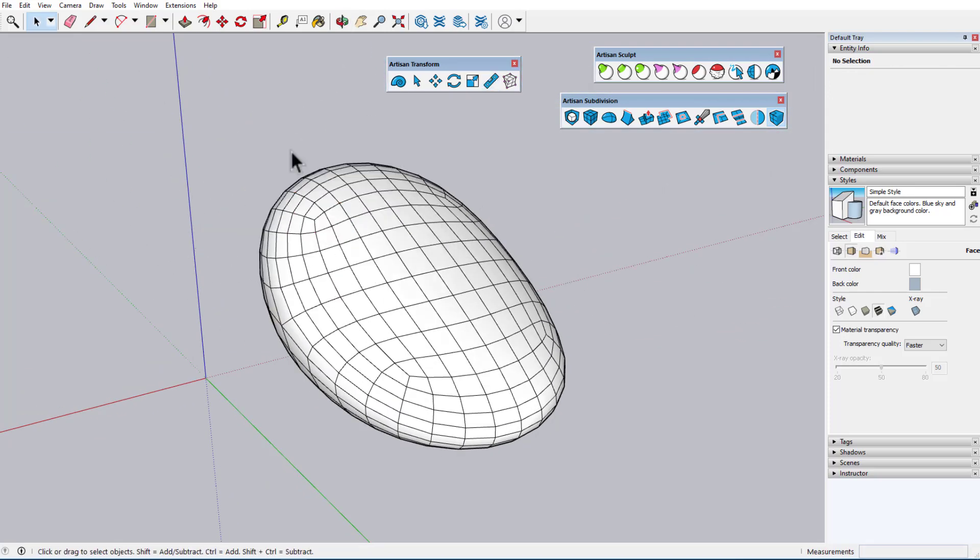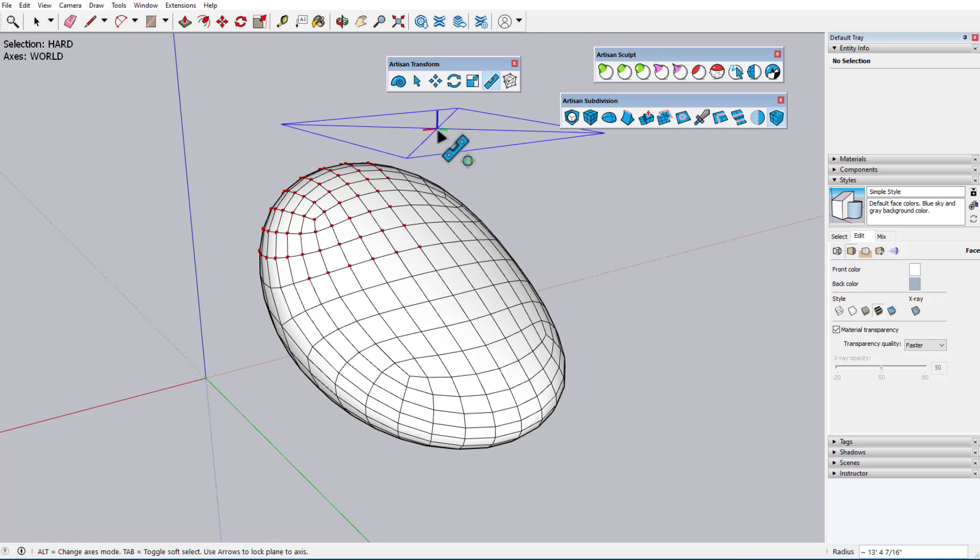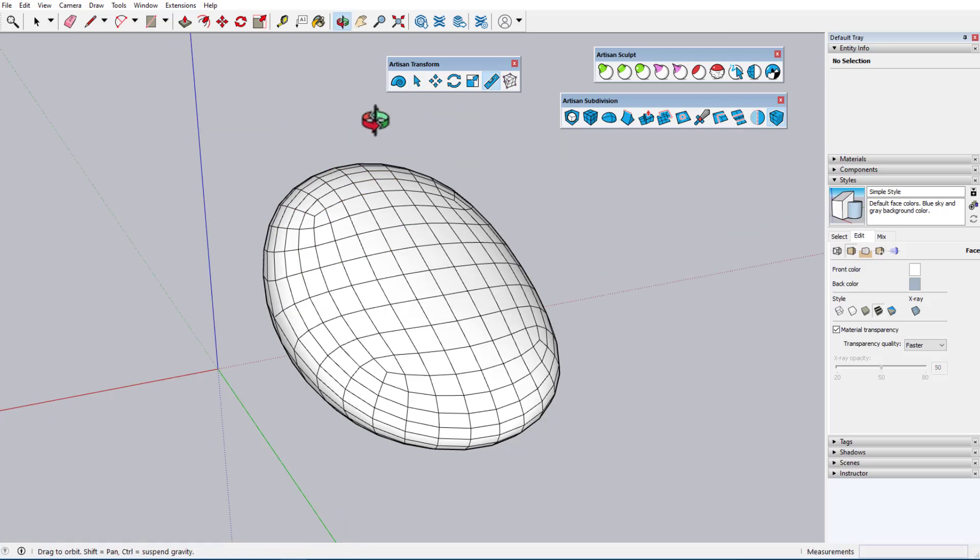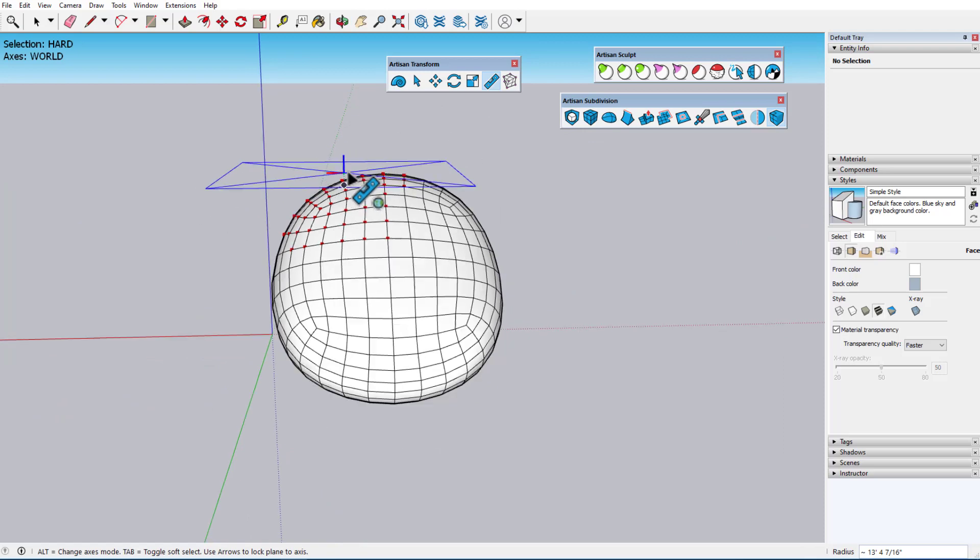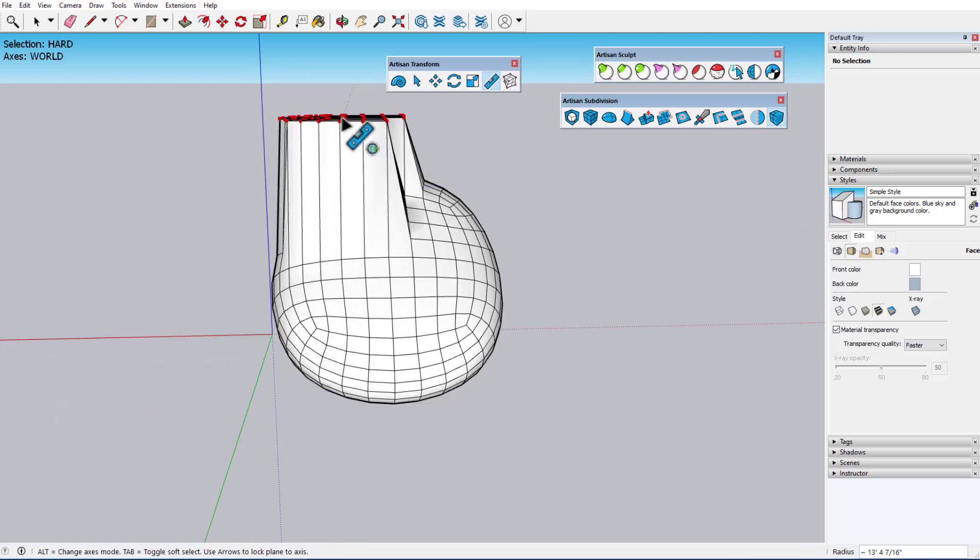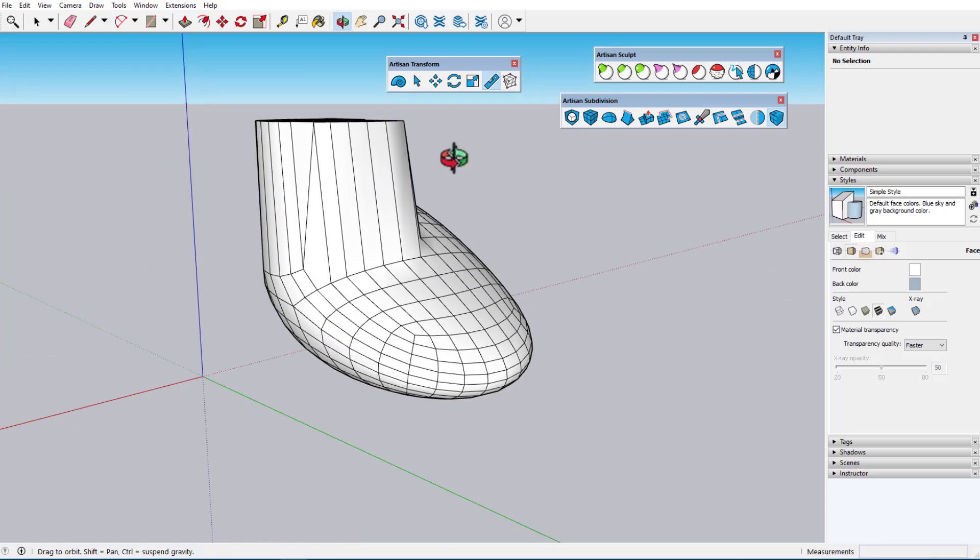When I undo, no vertices remain selected, but when I return to Artisan Select, the previous selection remains active. With World axes, the planes align to the model planes, so I can align all vertices to the model's blue plane.